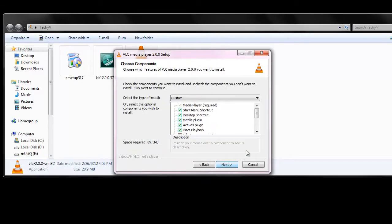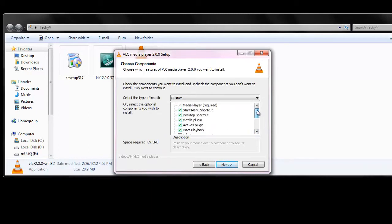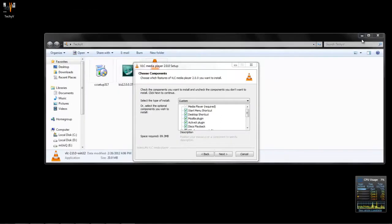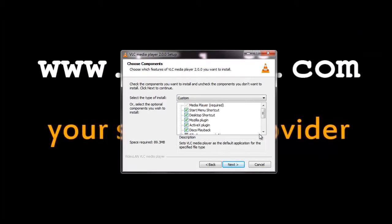Next. And please check all the checkboxes since these are the features — different features like desktop shortcuts, Mozilla plugin, ActiveX plugin, playback, etc. If you need to remove any features, you can uncheck that specific feature and click Next.